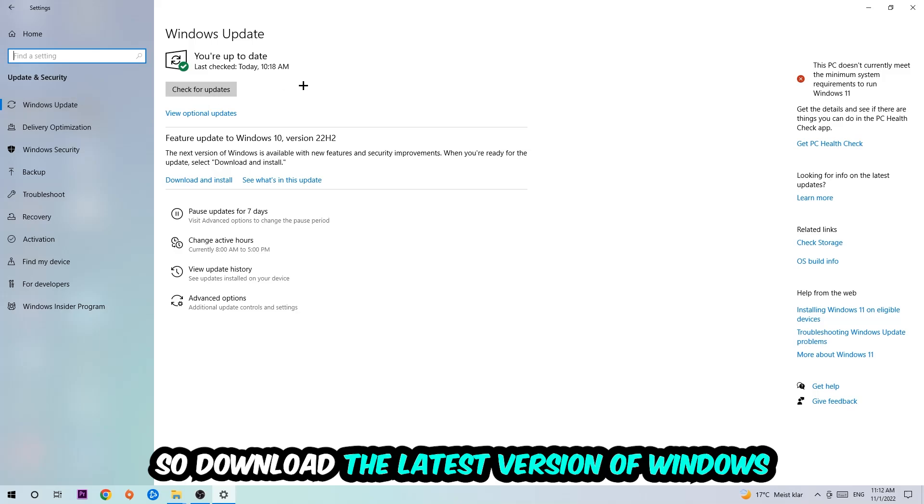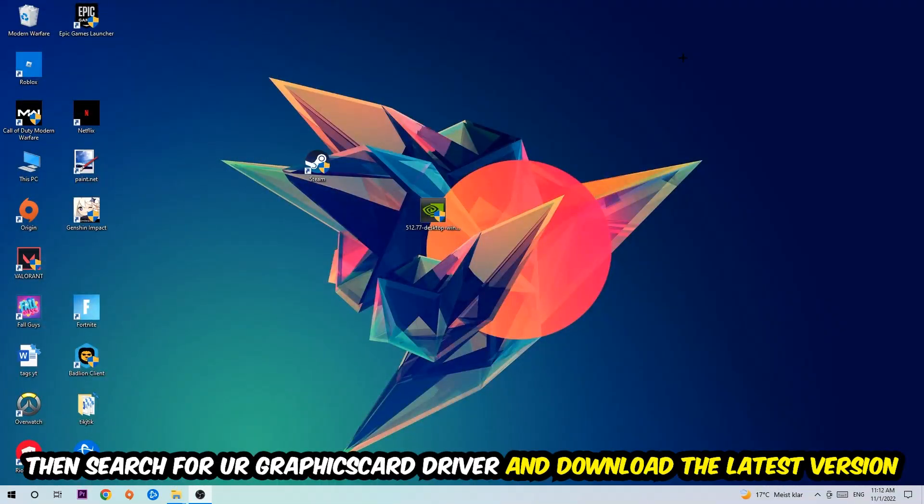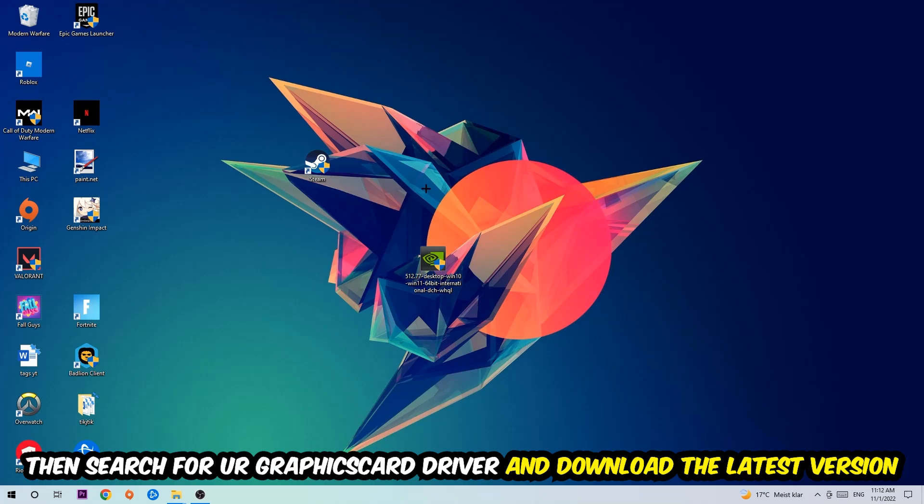Once you're finished with that, I want you to simply end this task and search for your graphics card driver application on your PC or your browser and download the latest version of your graphics card driver just to provide the best possible performance in general for your PC.